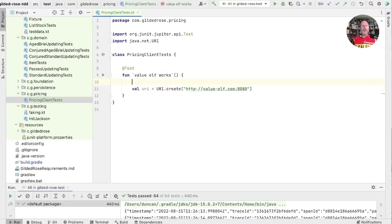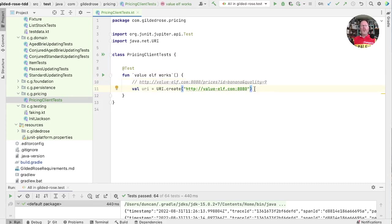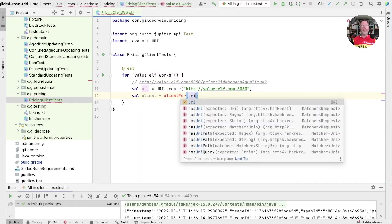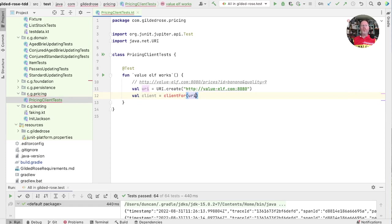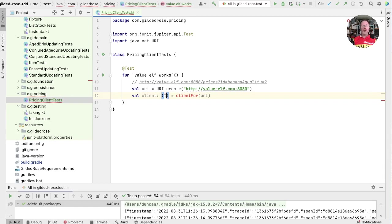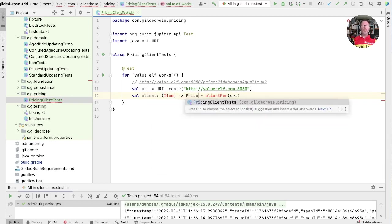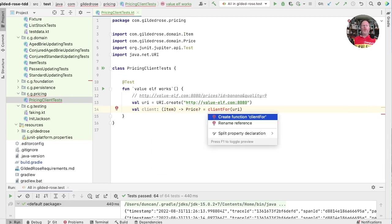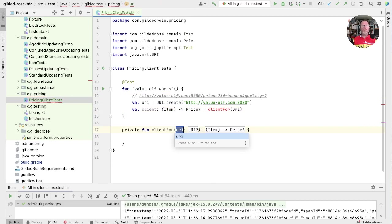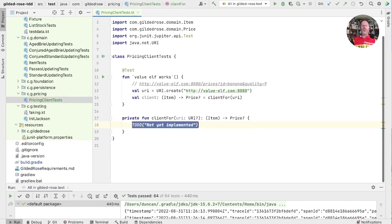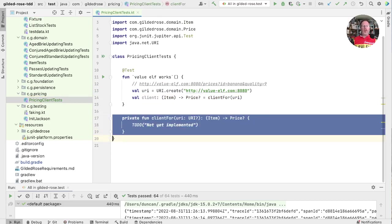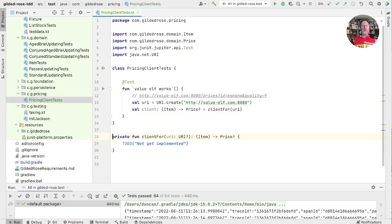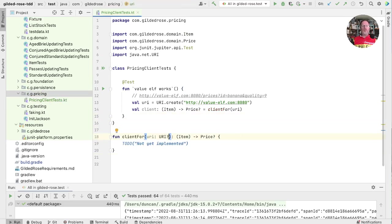Right, I'm going to paste that in here just so we remember it. And I think we probably want to build some sort of client. We're going to give it the base URI, the one we've got up there. We can tell IntelliJ what interface we want to implement - something that takes item and returns a nullable price. Then it will create a function for us. Let's pull that out of the test and just into the test file. As we know, it's going to be our production code.